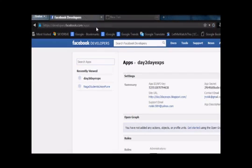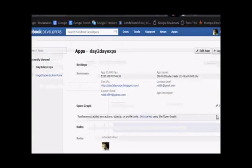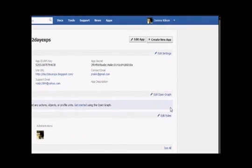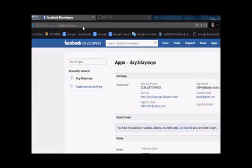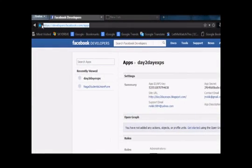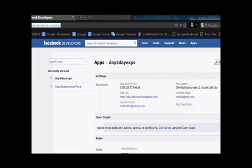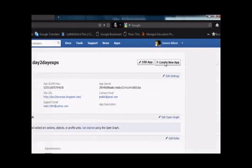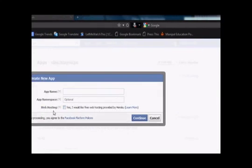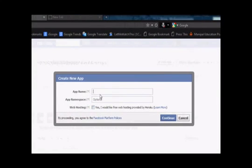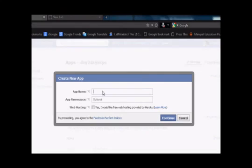This is a very simple video to show how to create a Facebook application for a website. You need to go to developers.facebook.com/apps, create new app. Now just give a name for this application. I'm actually doing this for one of my blogs, I'll just name that.